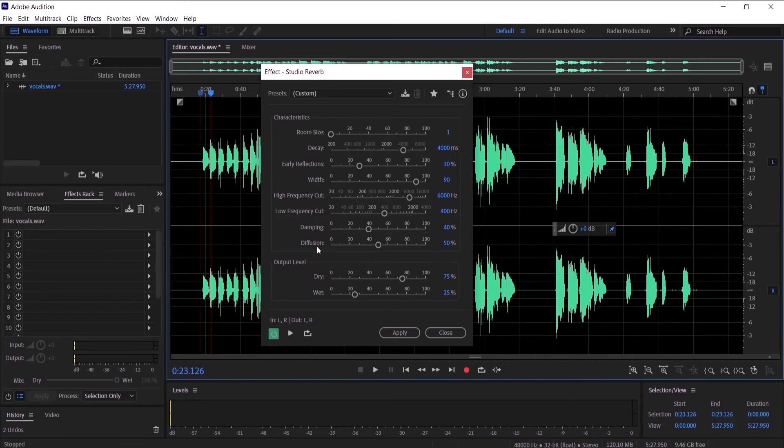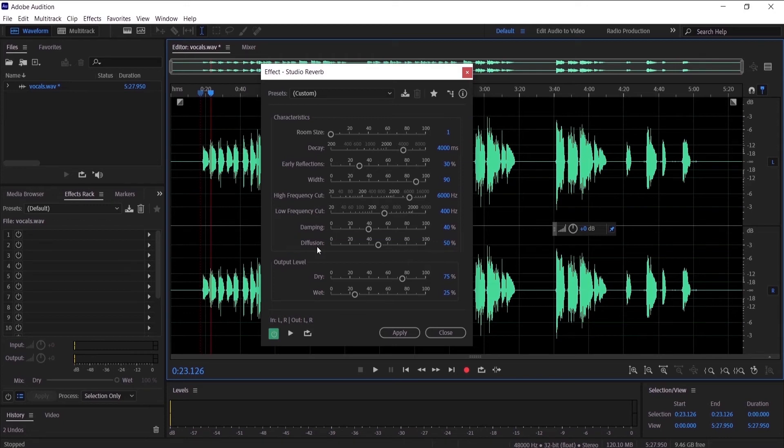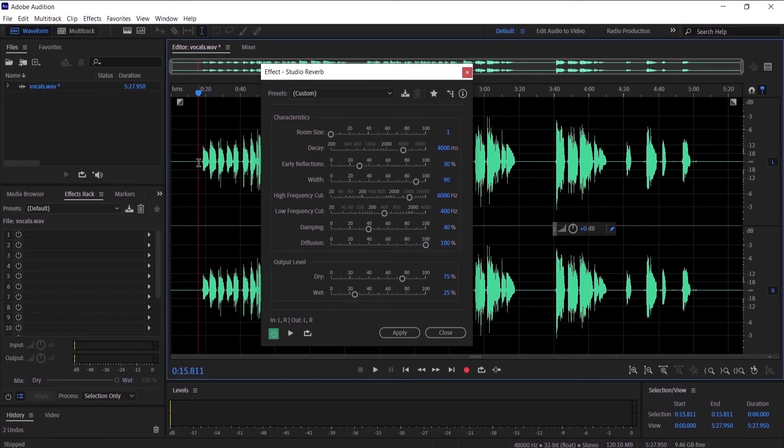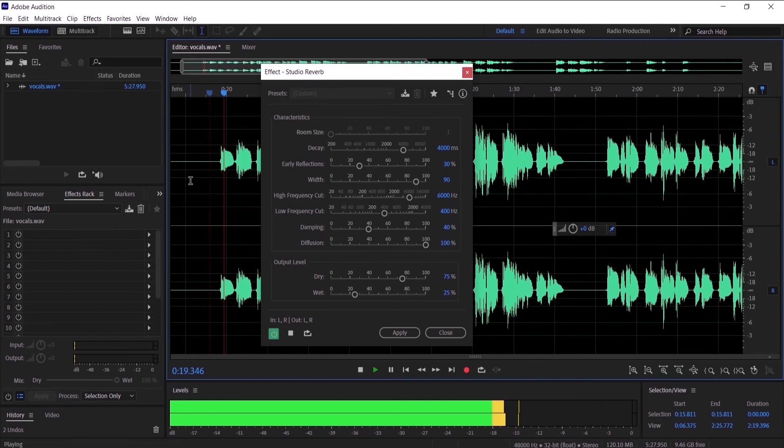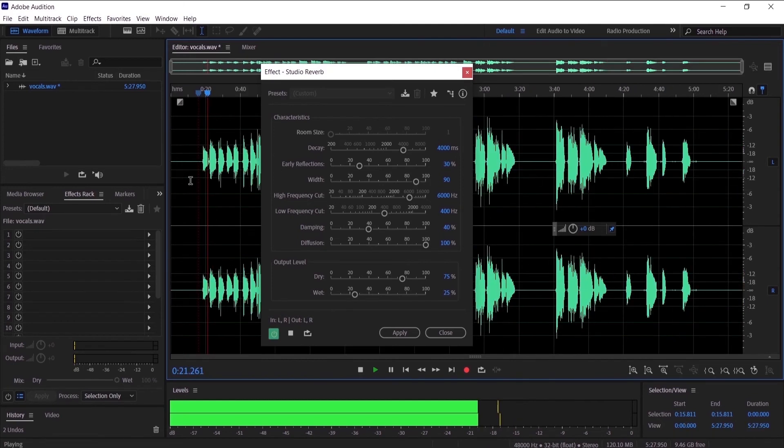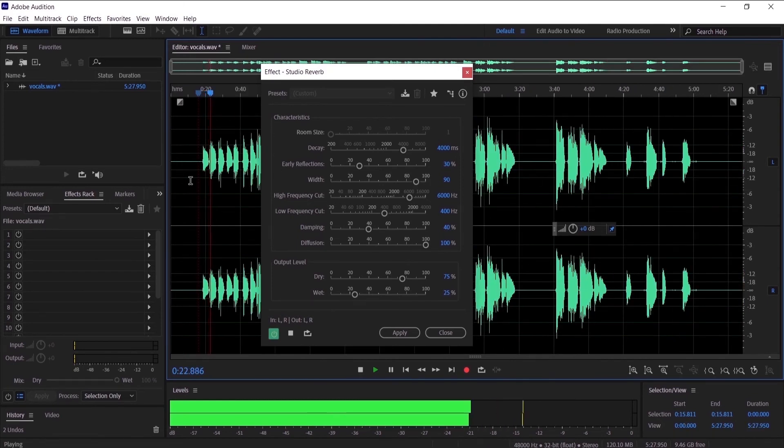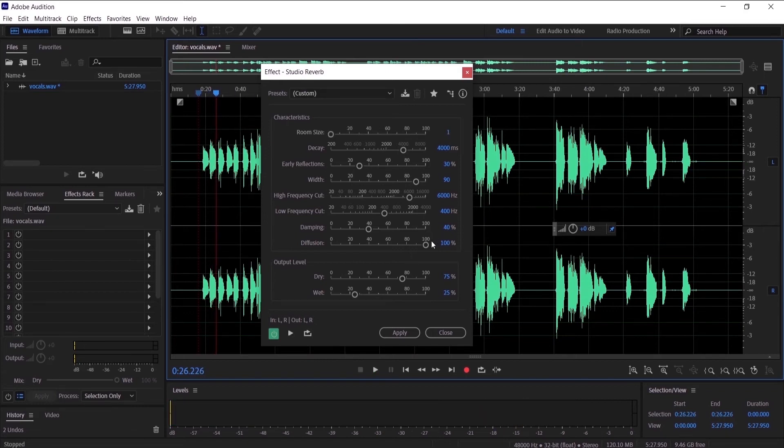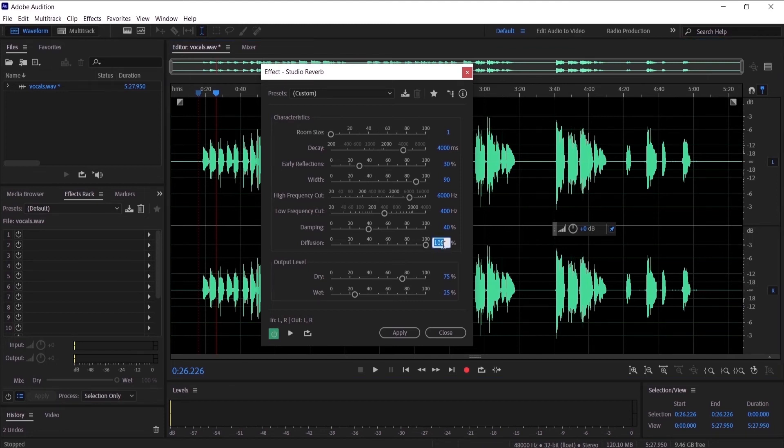And let's go to the diffusion, which is a similar thing to damping. The higher it is, the more you can hear that the reverb is being absorbed. So let's make it really high and listen. That sounds great, but we are going to put it on 80.